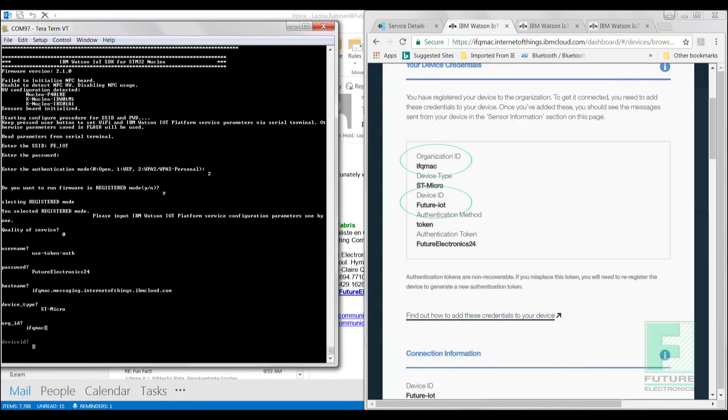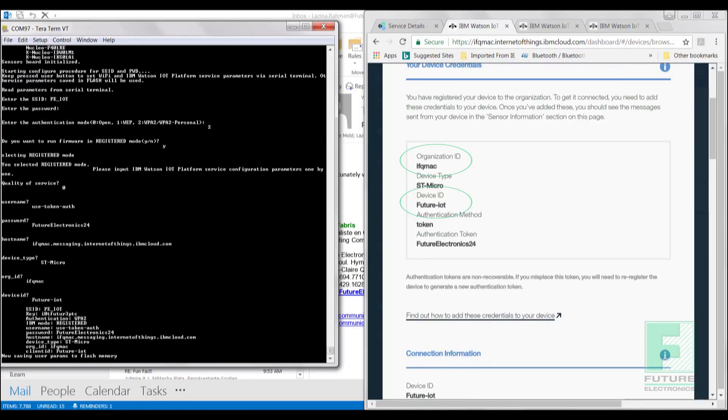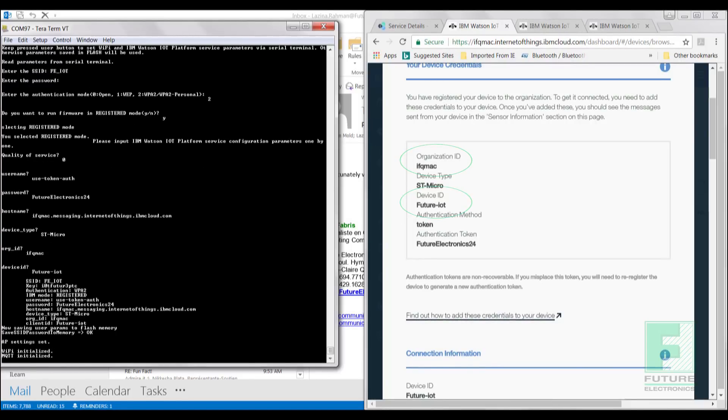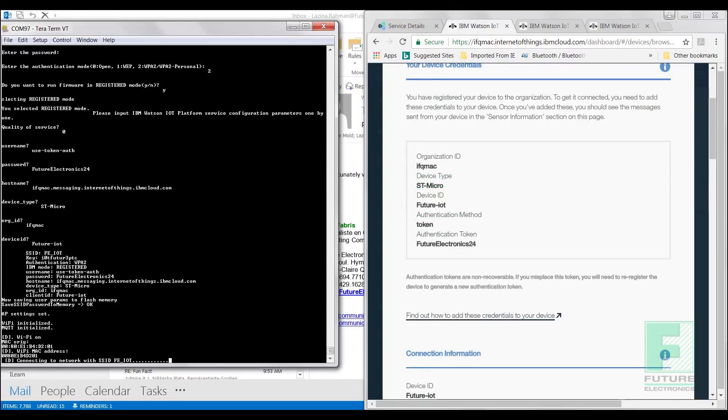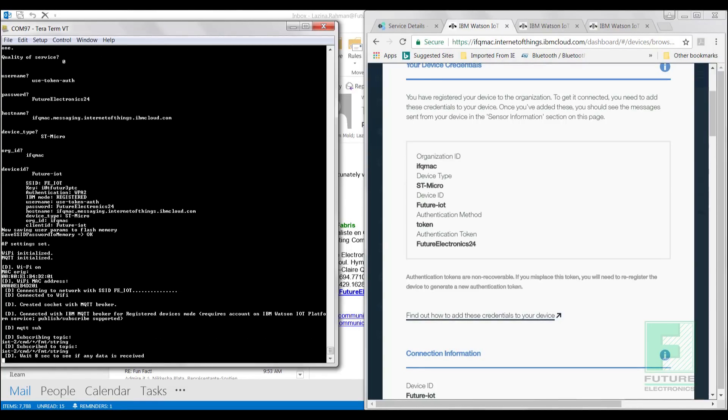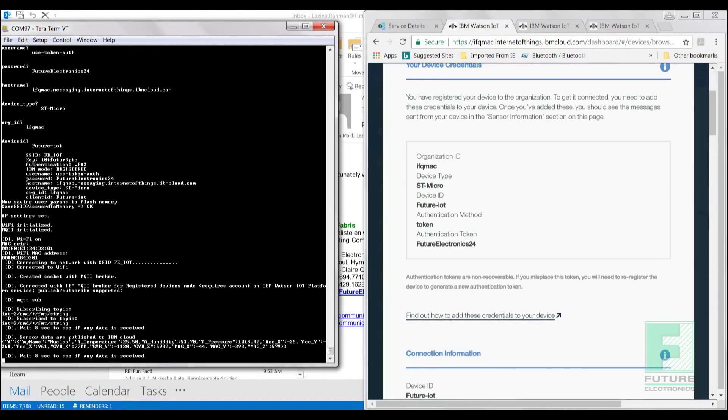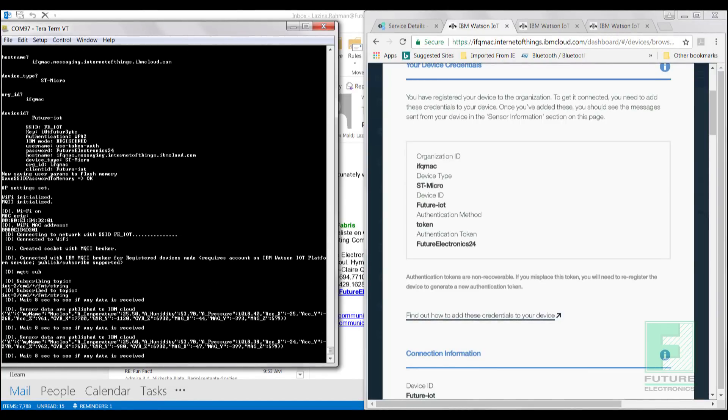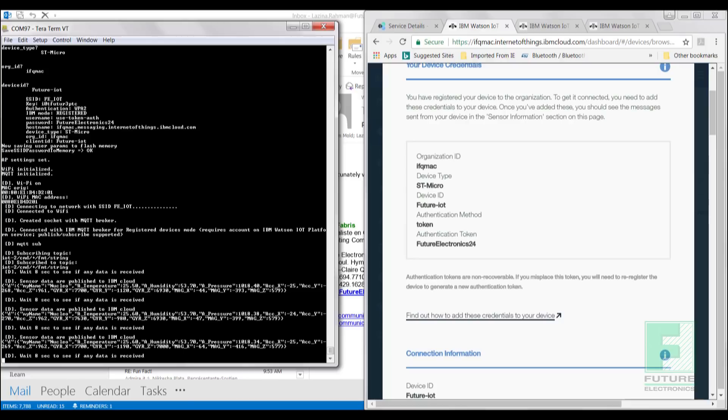You should see an influx of data pull up on your terminal screen. Please ensure that all information is entered as it is displayed by IBM Watson, and that includes the proper letter cases. Otherwise, you will receive an error. Now all this information is great, but it would be even better if we could visualize what all these data points mean.